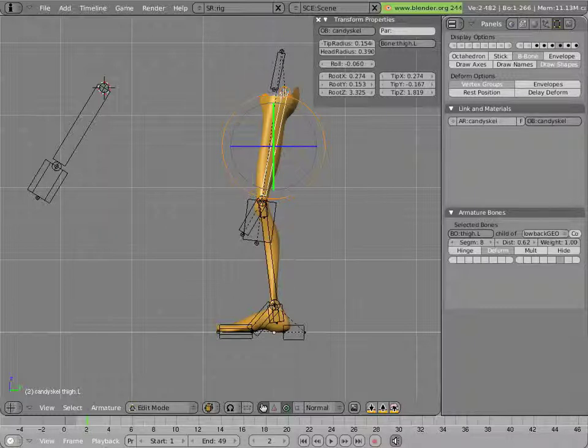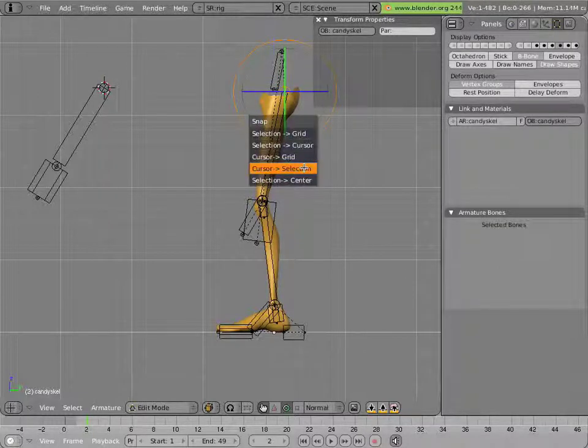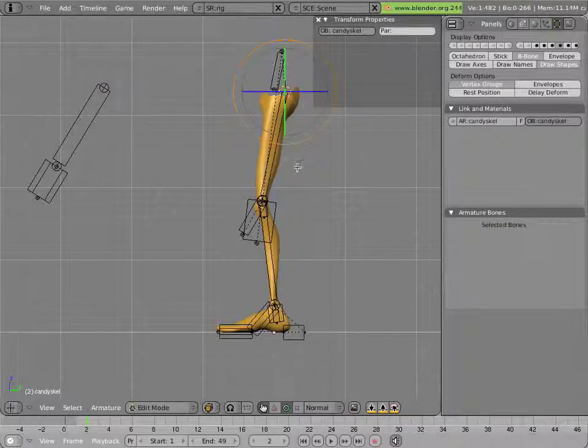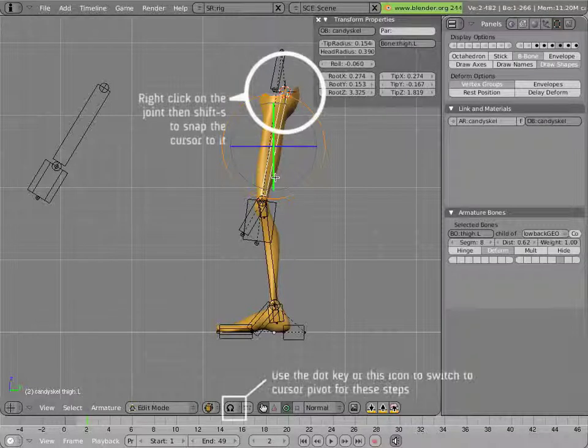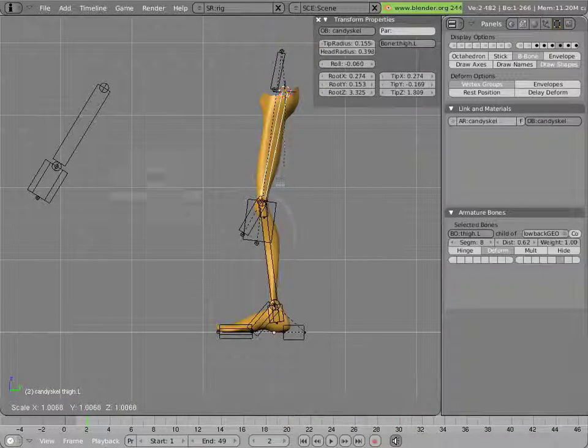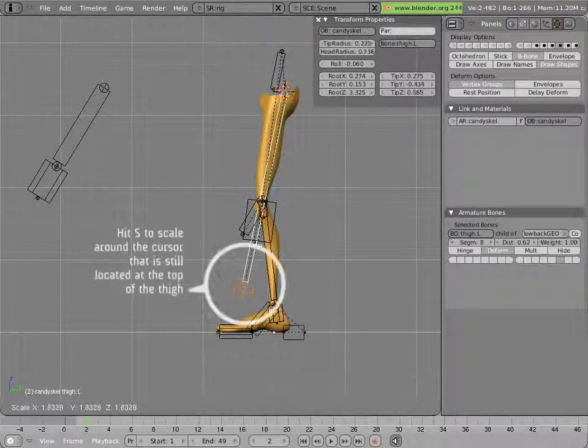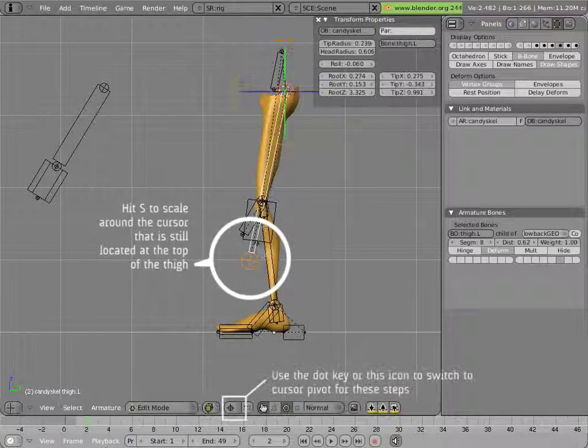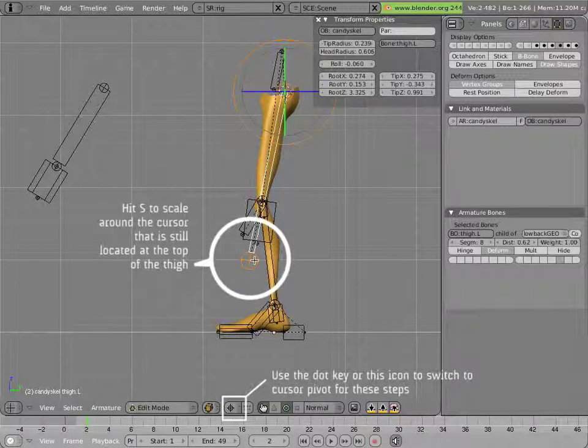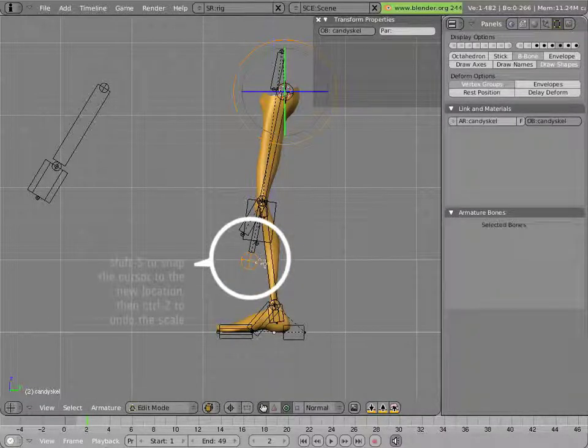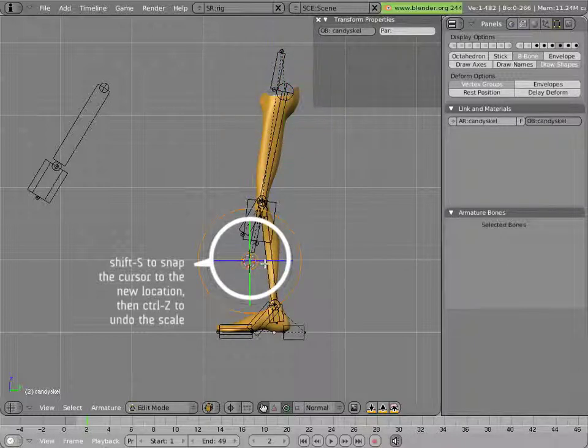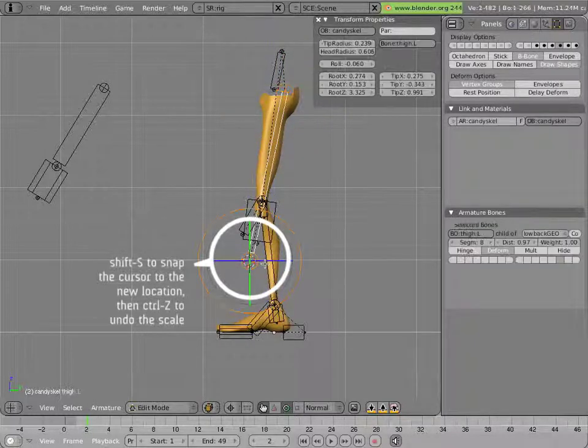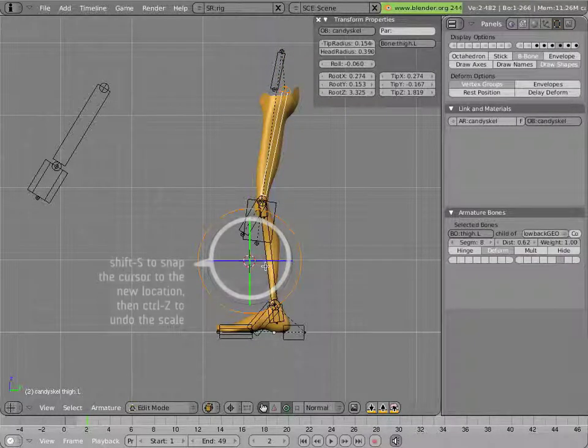So the first thing I'm going to do is use that trick I used earlier to create that. I'll snap the cursor to selection here, hit the dot key so I'm scaling around the cursor, scale this bone up like so, and then snap the cursor here, and then hit CTRL-Z to get my bone back to its normal size.